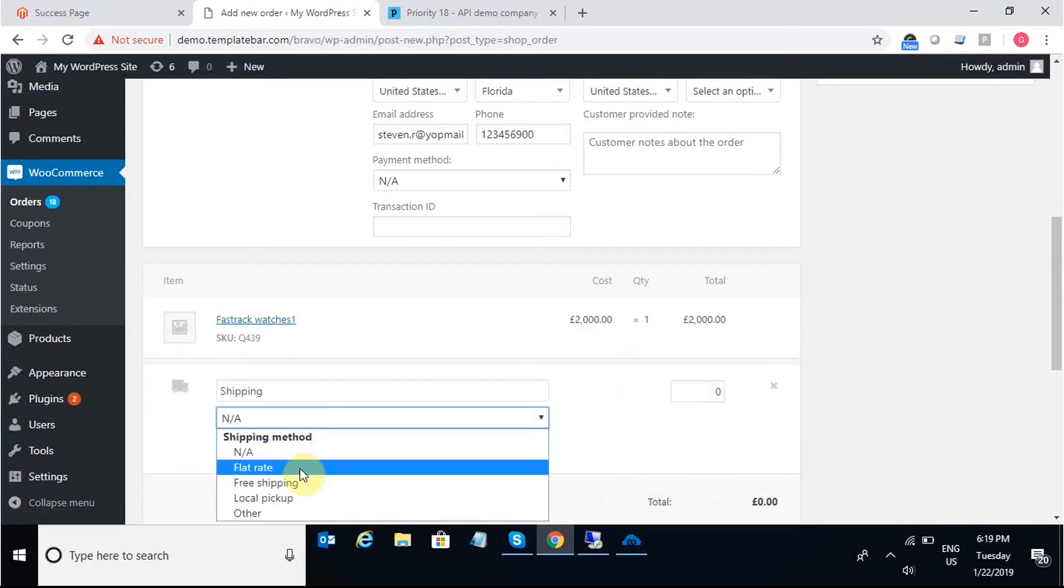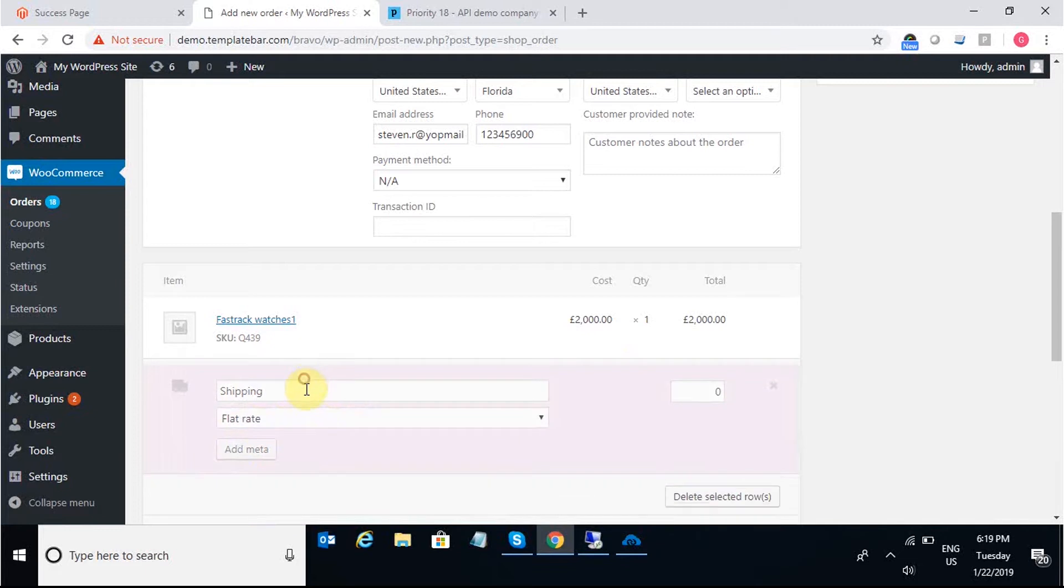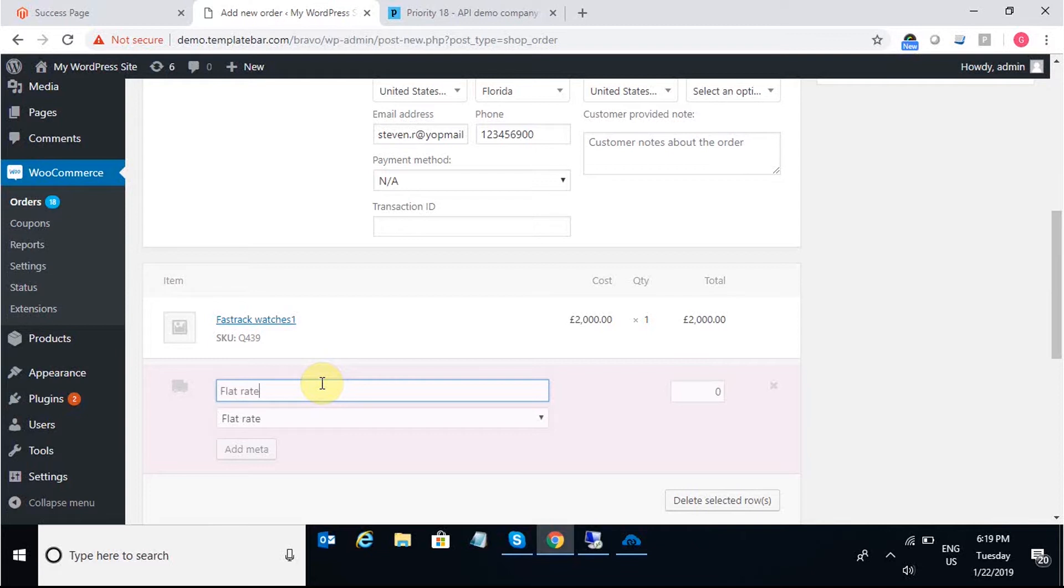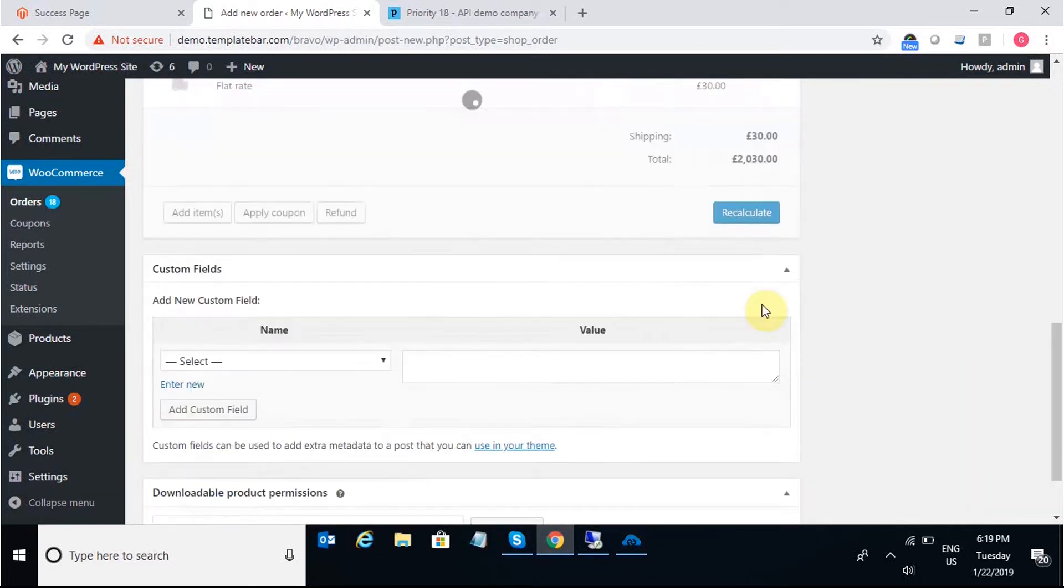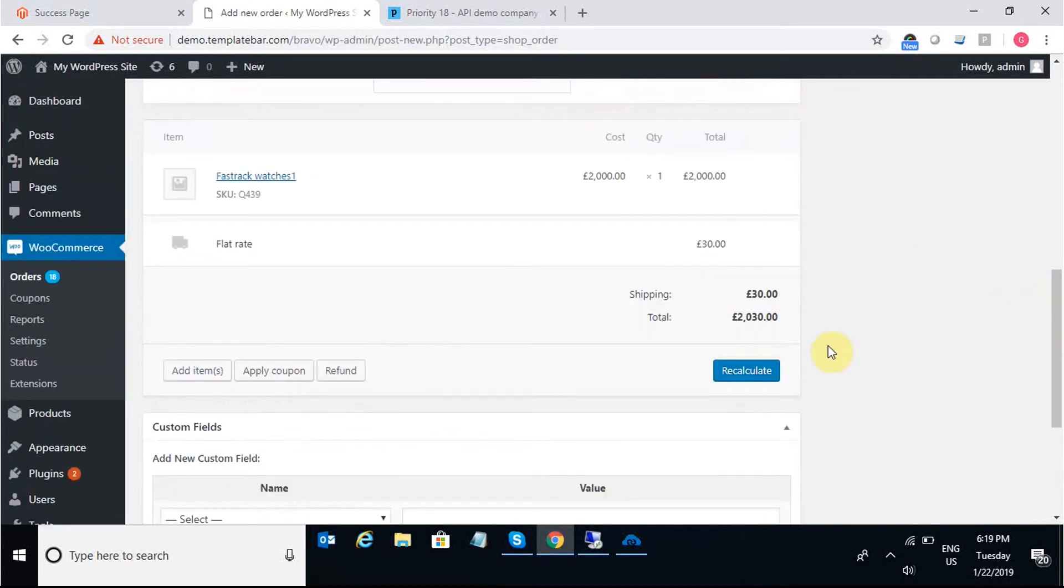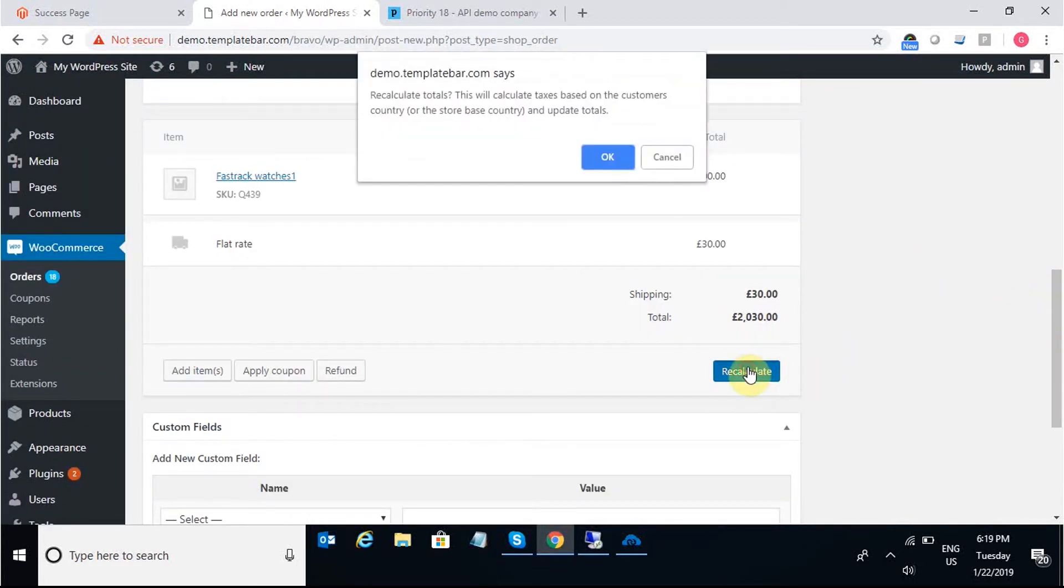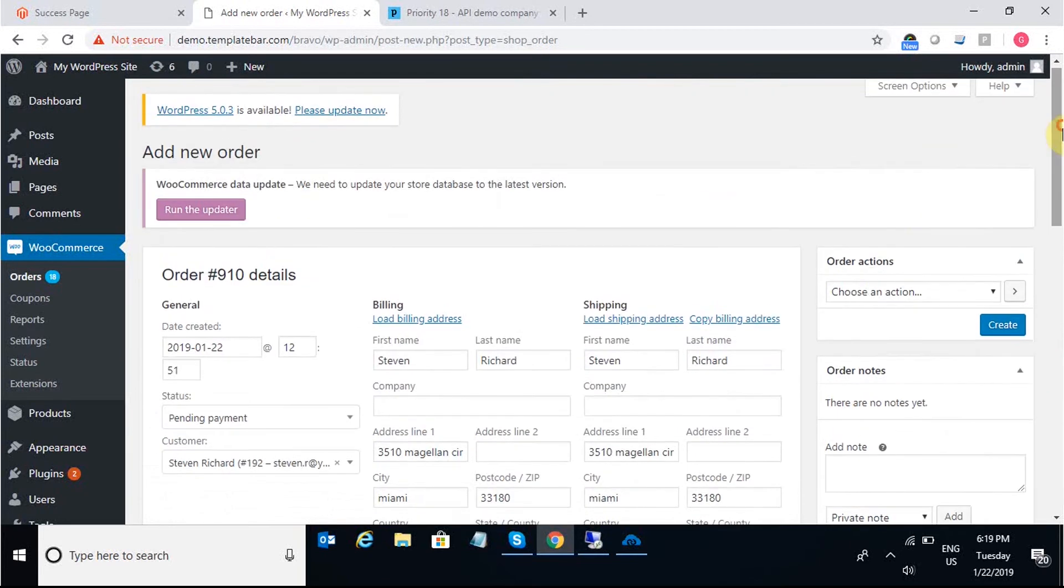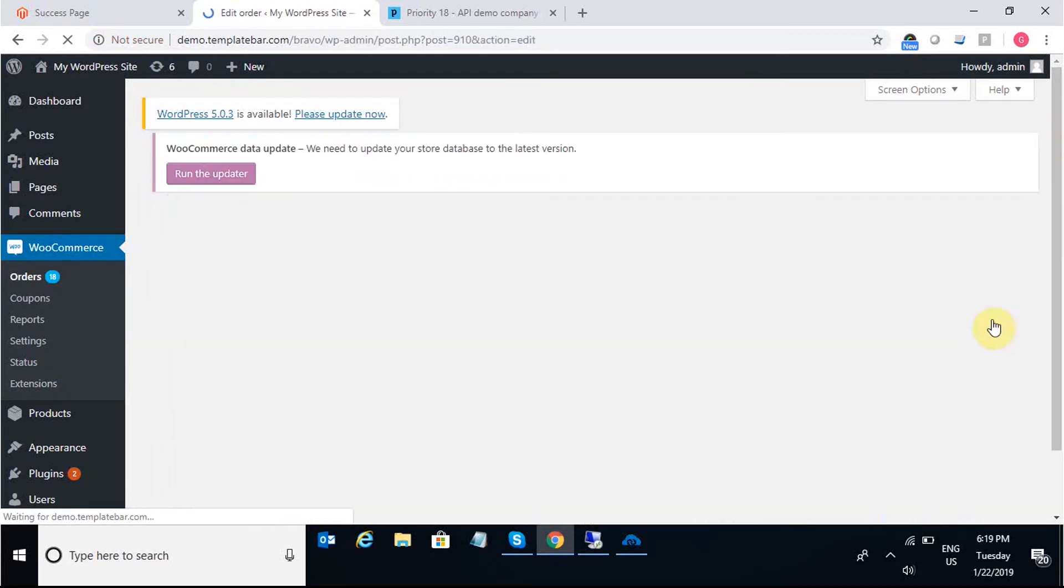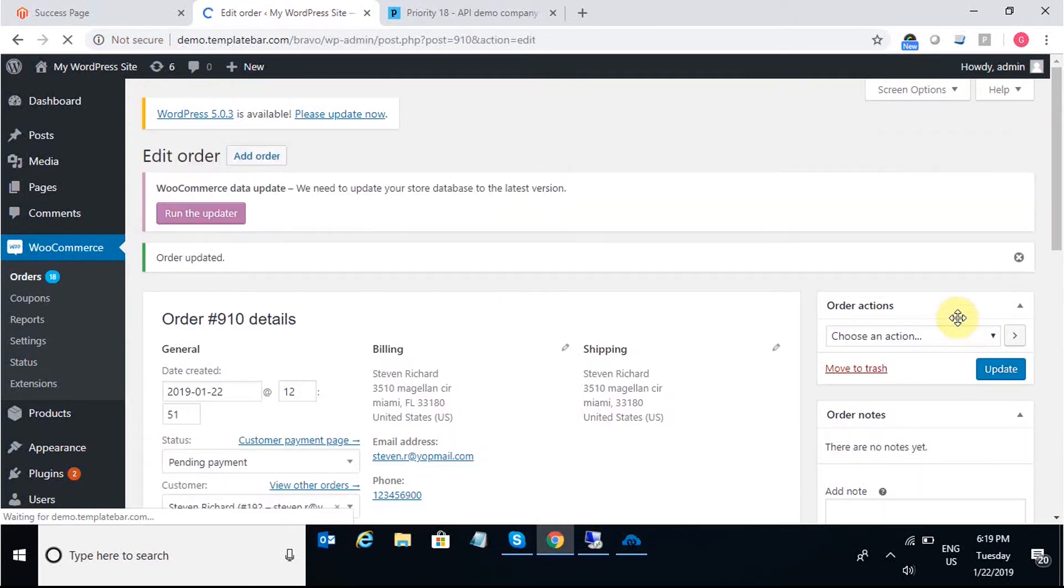Adding the products and adding the shipping charges. I can change this to flat rate and naming this flat rate as well. Putting in the charge and saving the same. Once I save this, I'll recalculate to get the total order value. And once I get the total order value, I'll create the order. Once the order is created, that means the order is placed in WooCommerce.